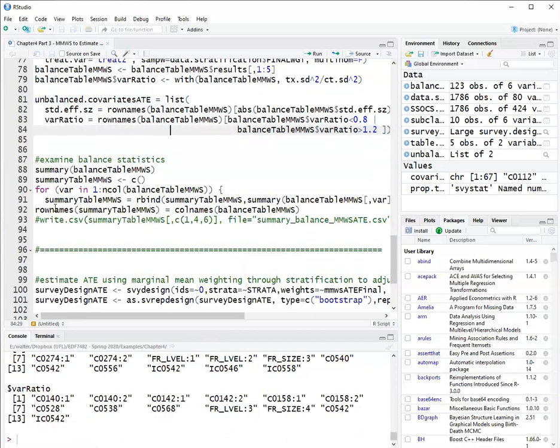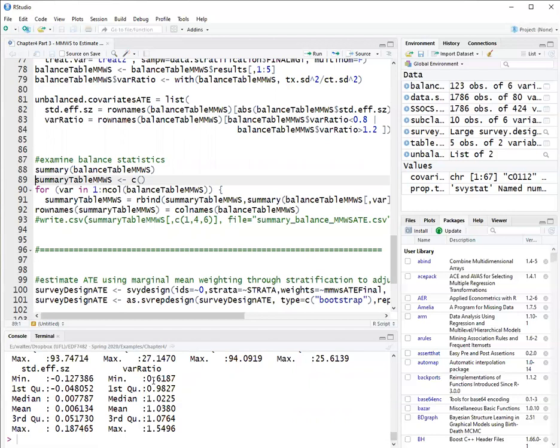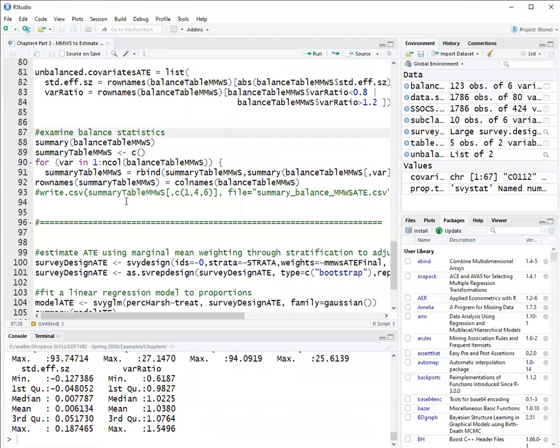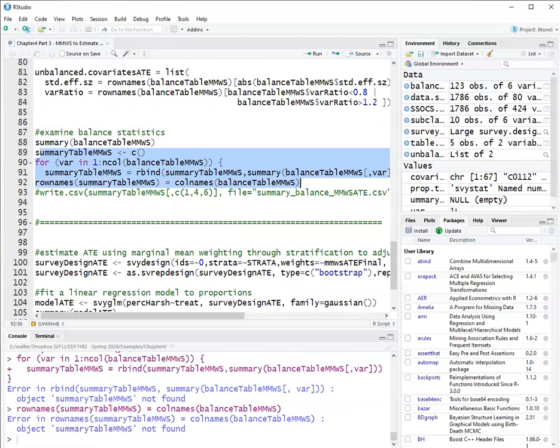I can also create a summary of the balance, just with the summary function, which shows here that the effect size went between minus 0.127 and 0.18, which is pretty good. And the variance ratio went between 0.6 and 1.54. And I can do that for all the strata individually if I want to.